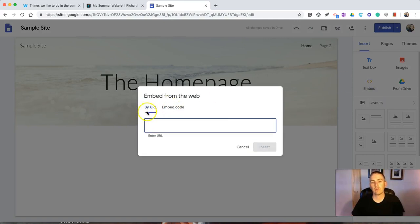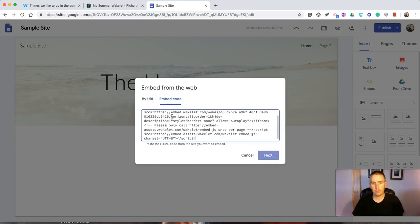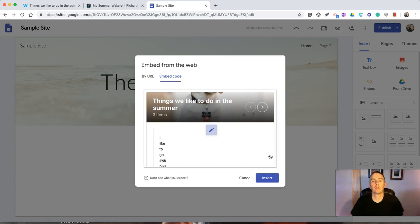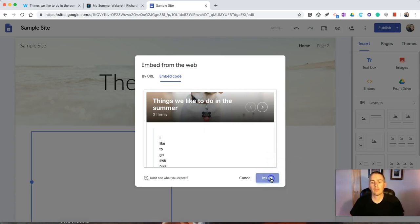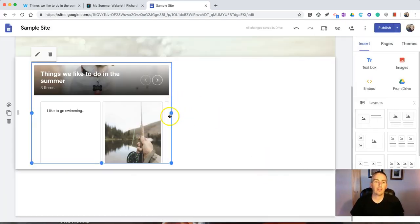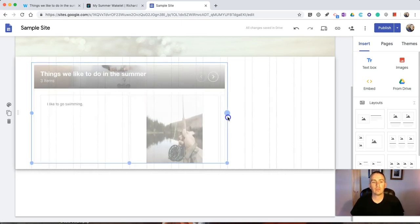And instead of using by URL, select Embed Code. Paste that into place. Hit the Insert button. And then you can resize it as you see fit.